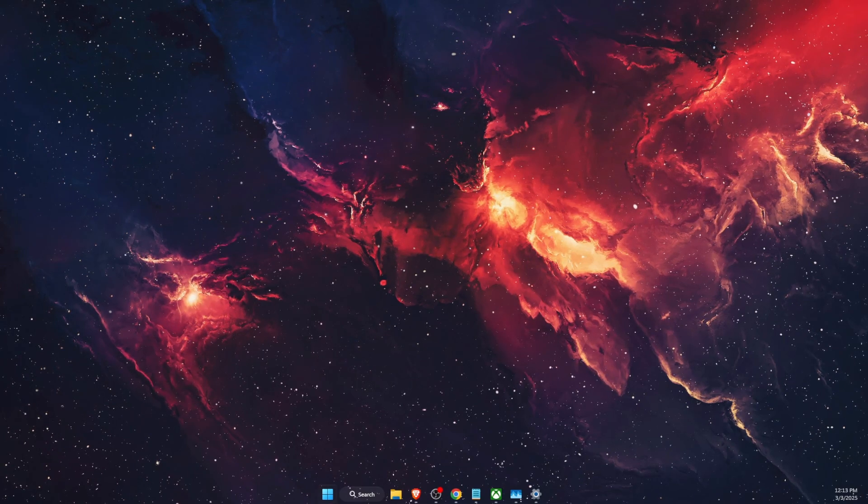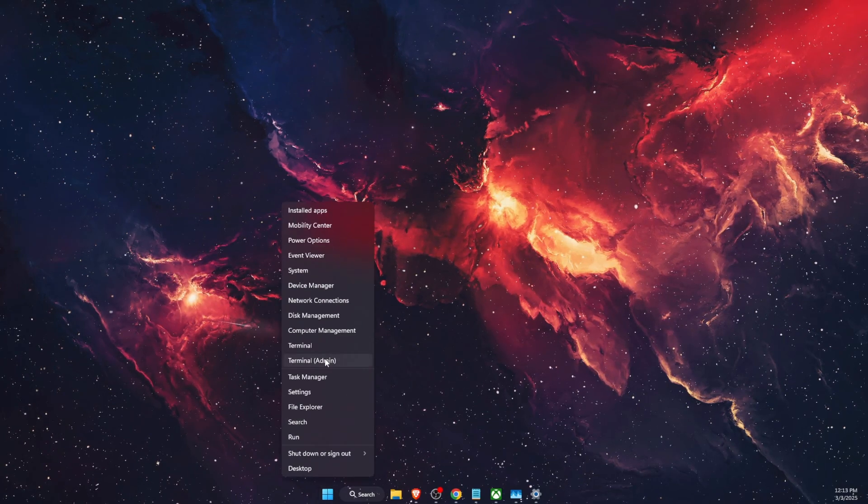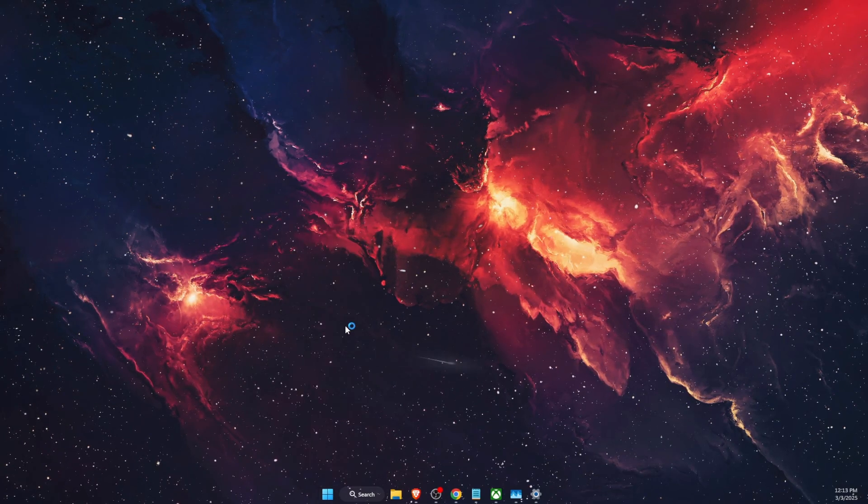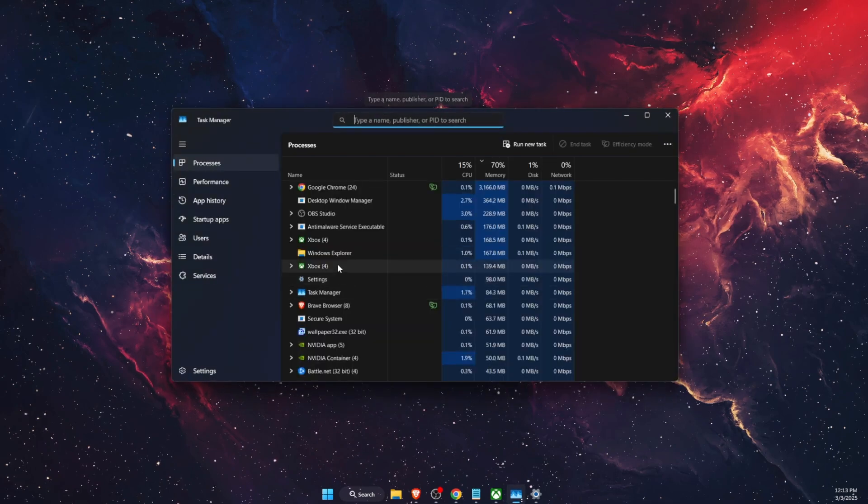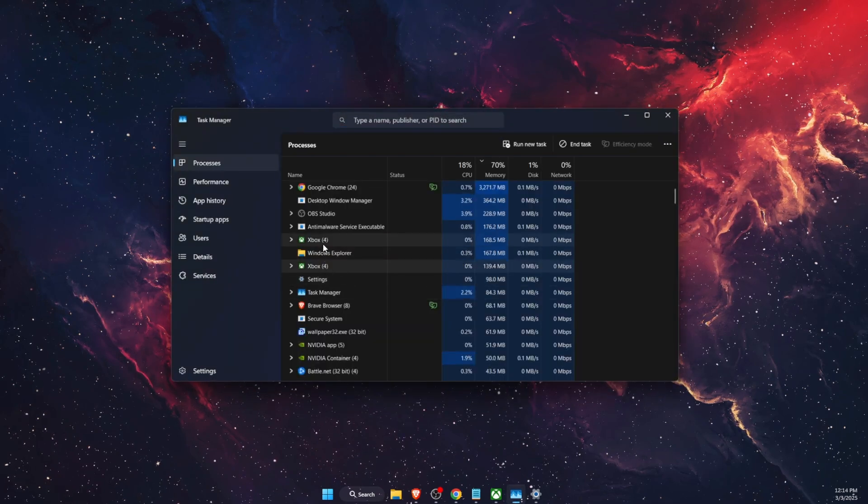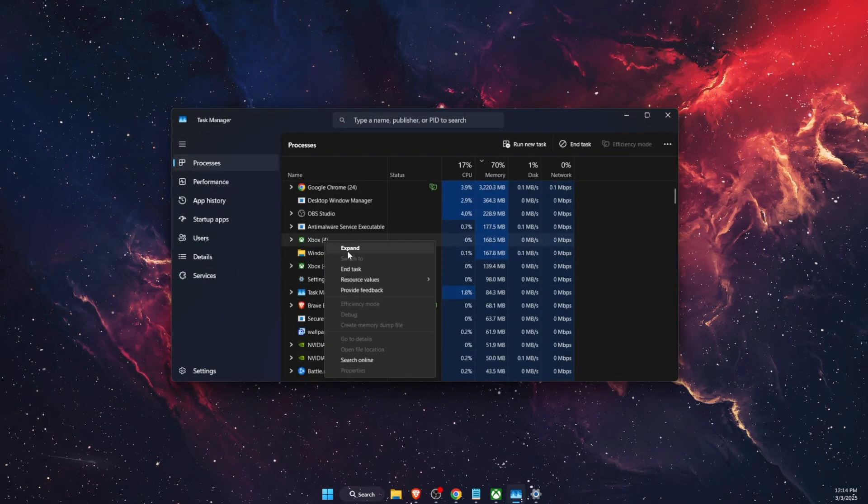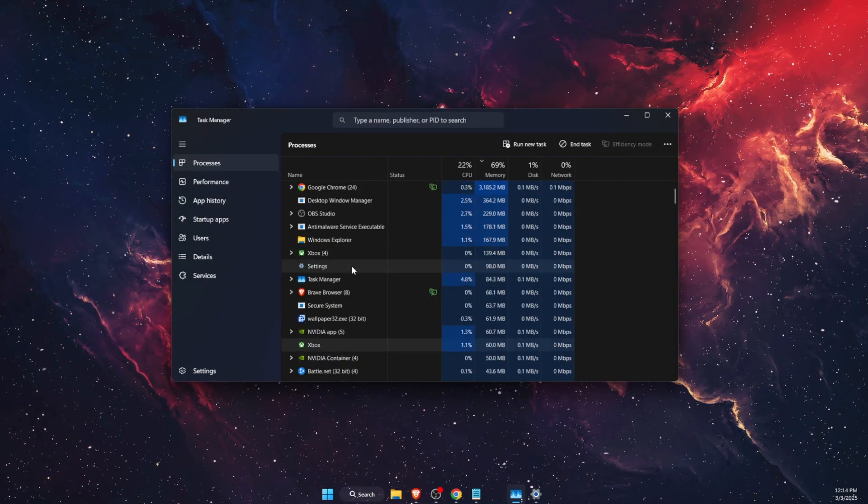So first of all you want to open up your task manager and in the task manager you want to find Xbox and you want to go ahead and end the task.